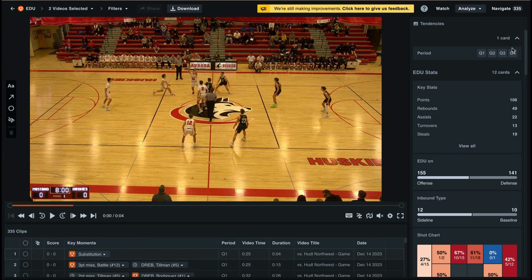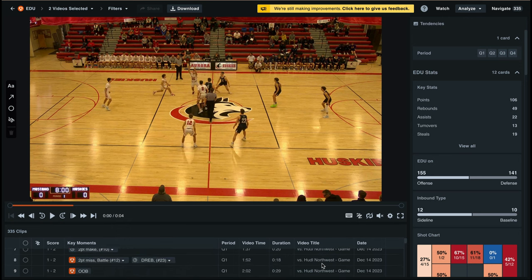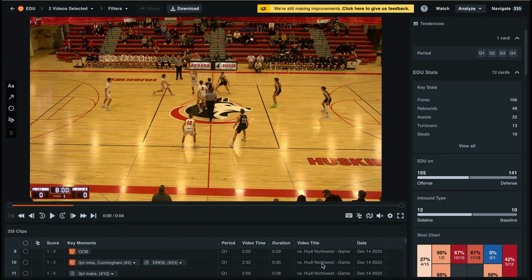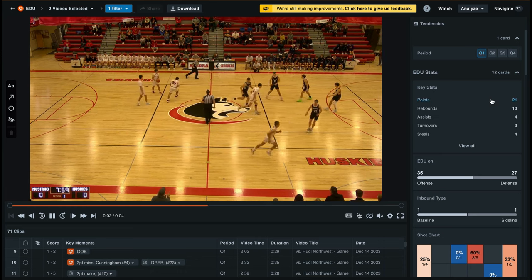Within the new Huddle for Basketball, we have three different layouts that we can look at. First, we'll take a look at the Analyze layout. Here, we'll see our data below the video, which will help add context to key moments. We can also see our tendencies on the right-hand side. Remember that these are dynamic filters, so they will change as we interact with them.